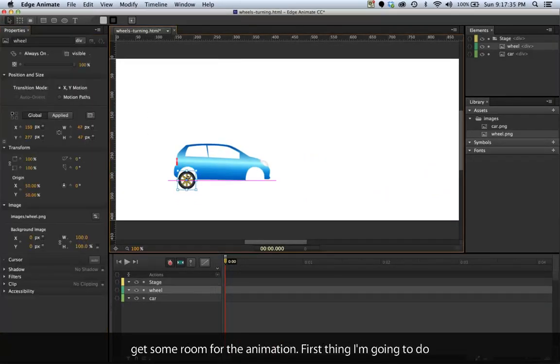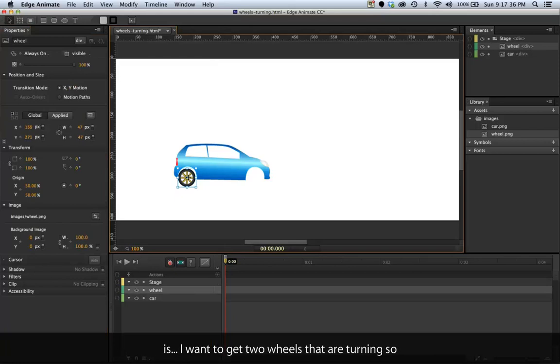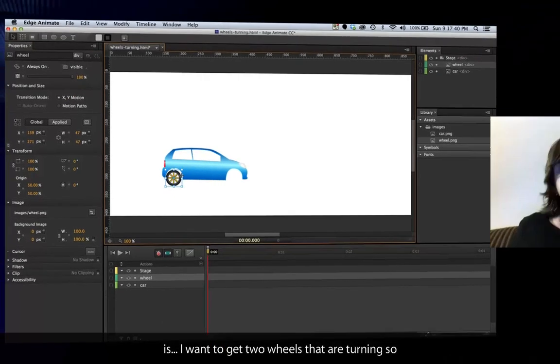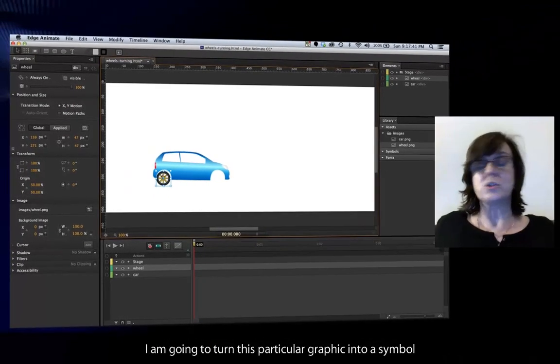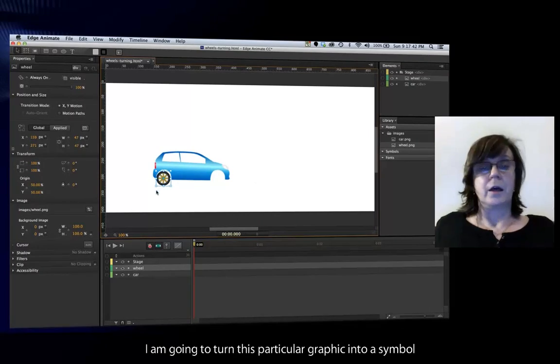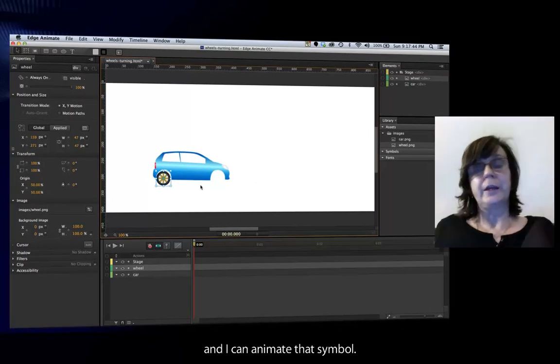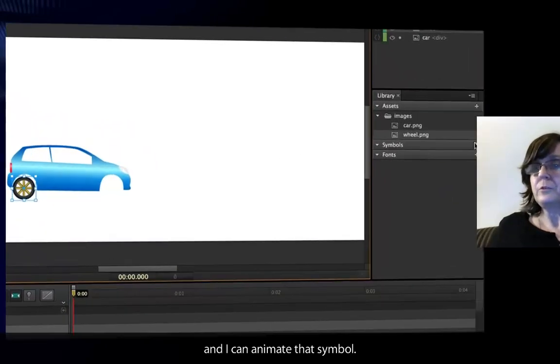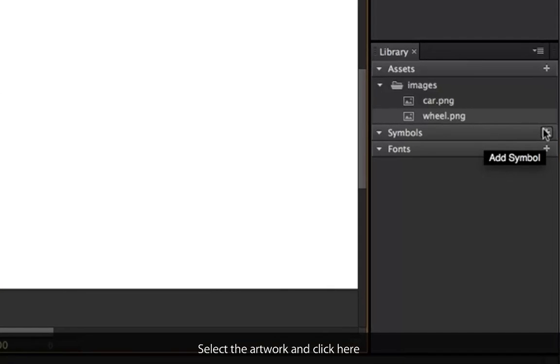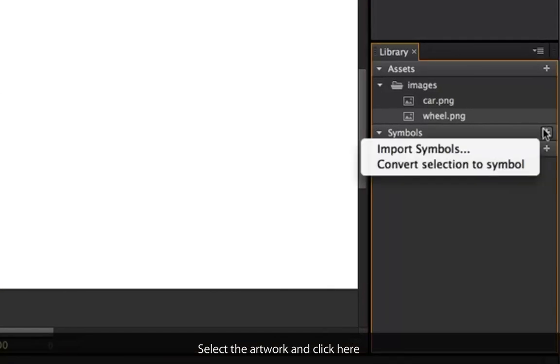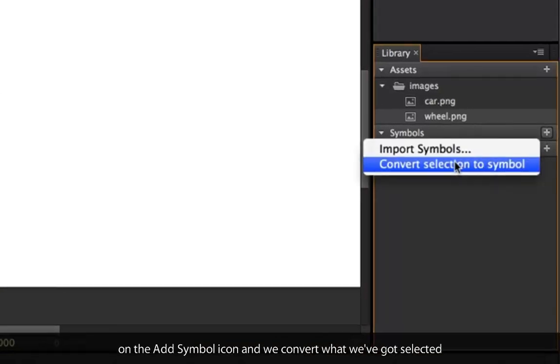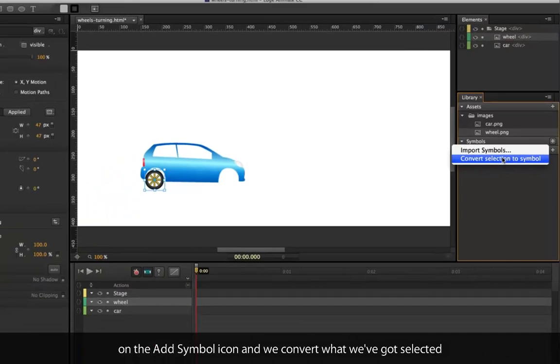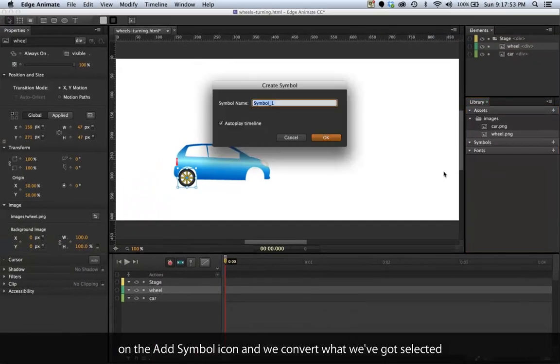First thing I'm going to do is I want to get two wheels that are turning. So I'm going to turn this particular graphic into a symbol and I can animate that symbol. Select the artwork and we'll click here on the symbol icon and convert what we've got selected into a symbol.